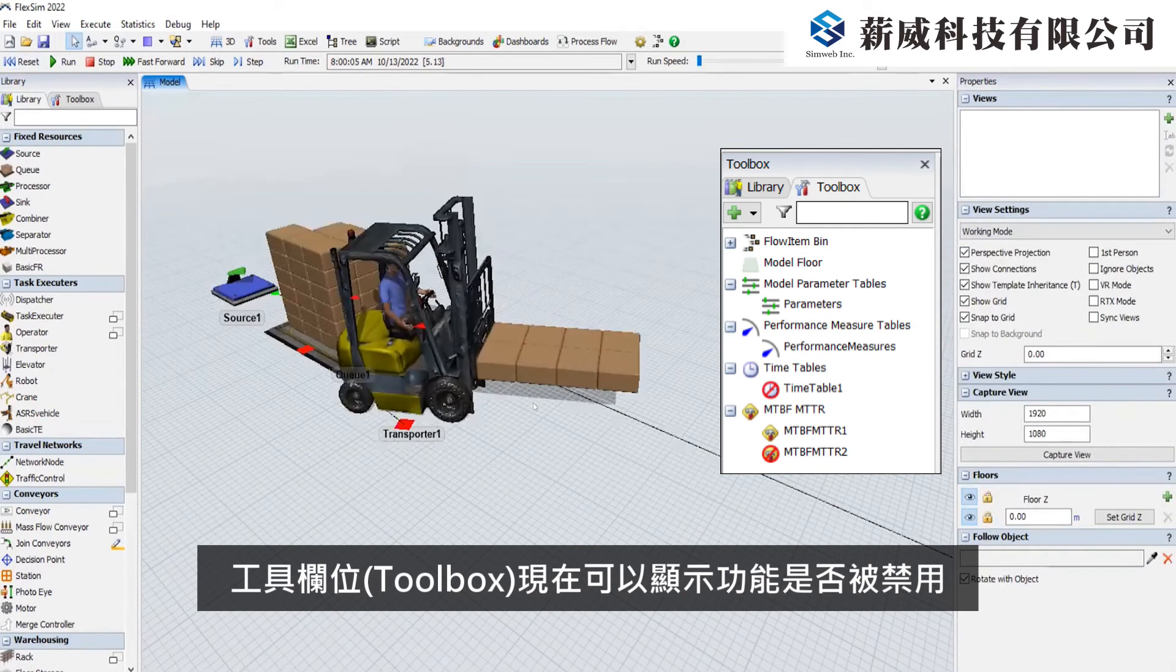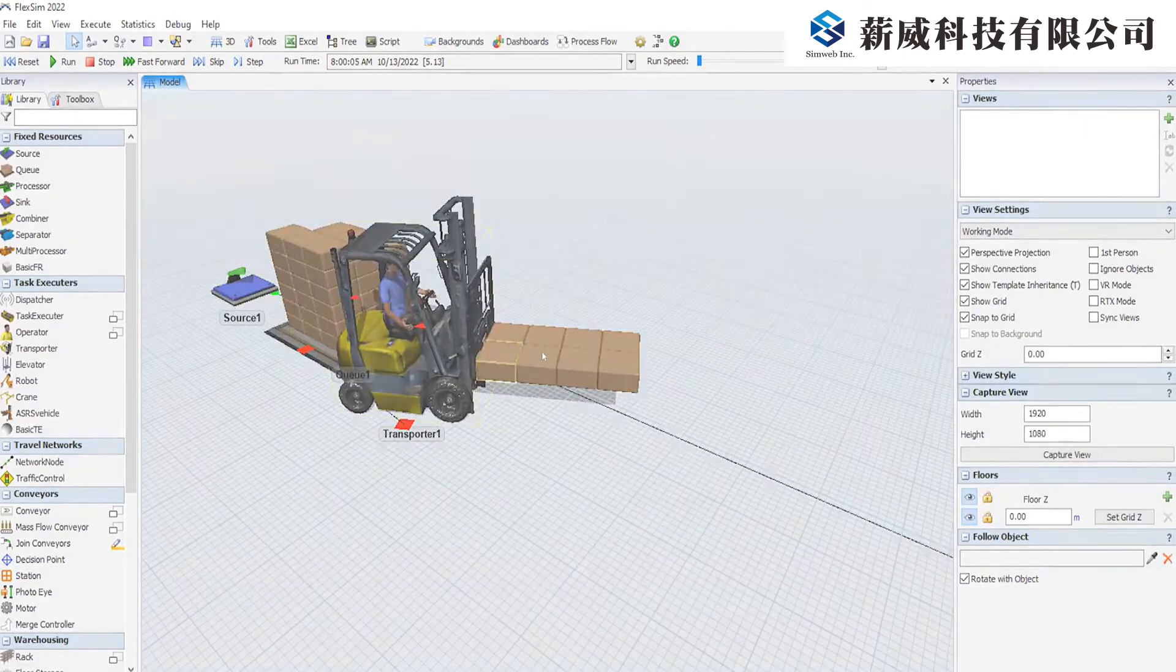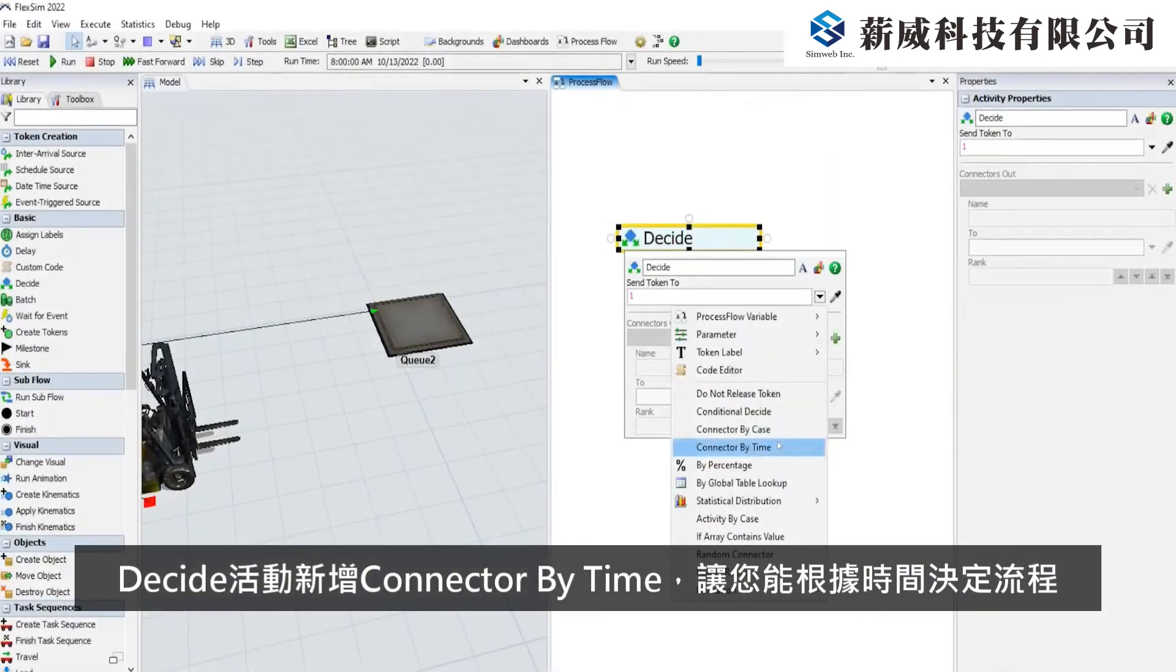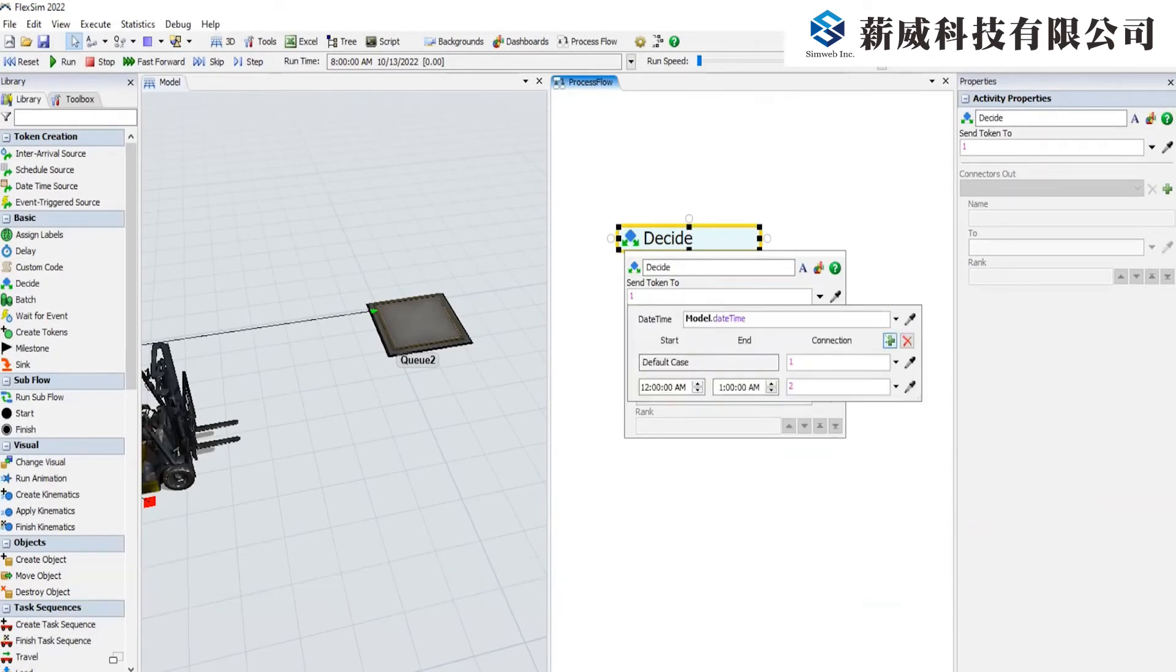The toolbox now visually shows when a tool is disabled. Decide Activities have a connector-by-time option that allows you to route tokens based on the time of day.